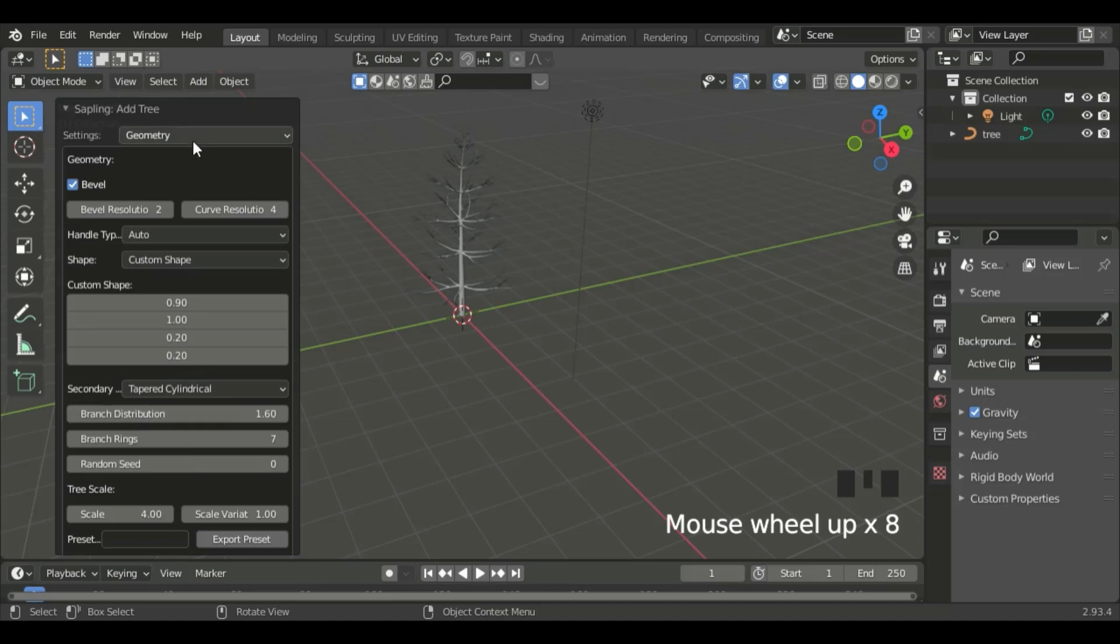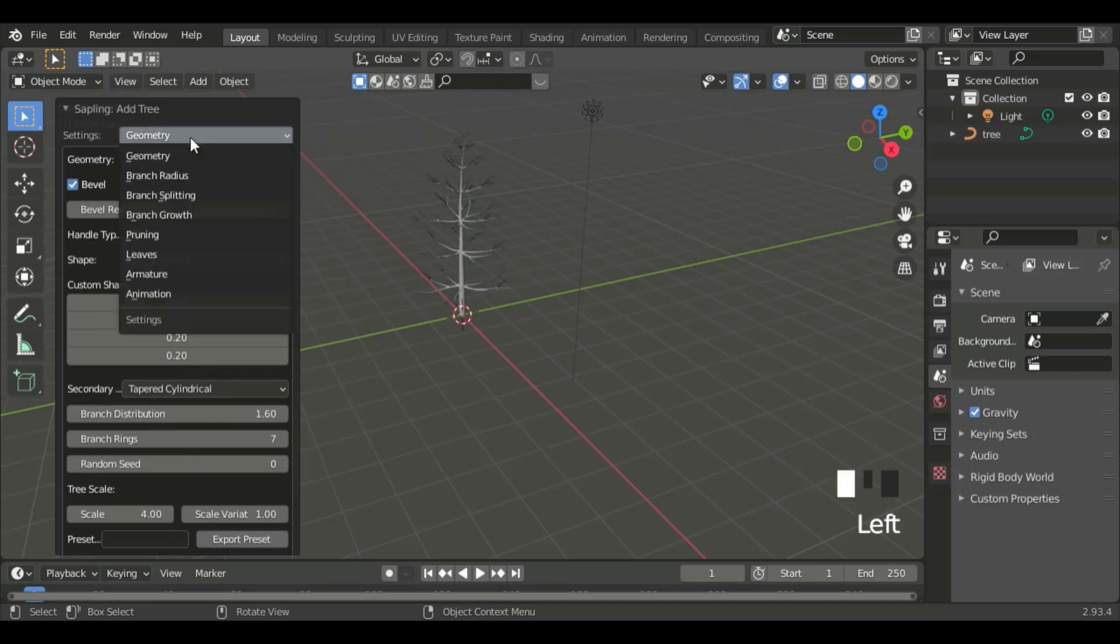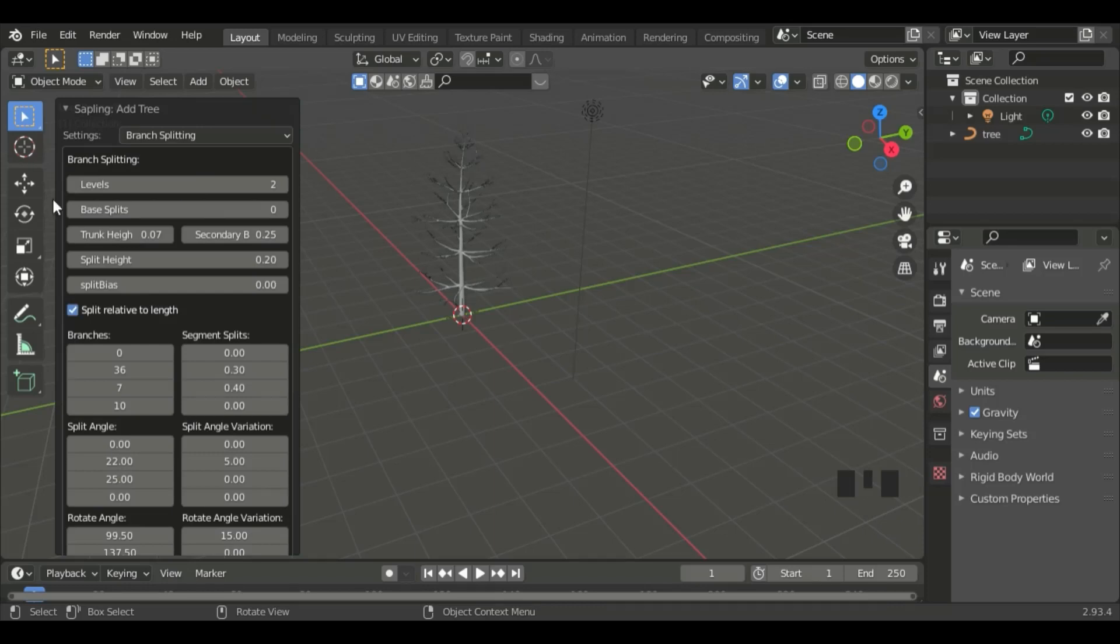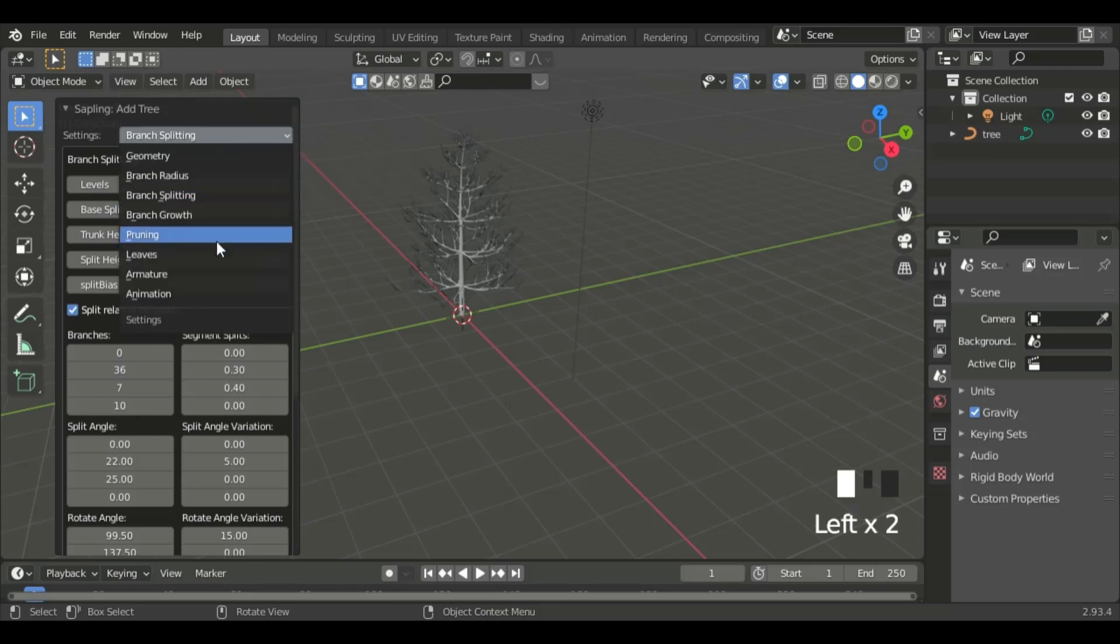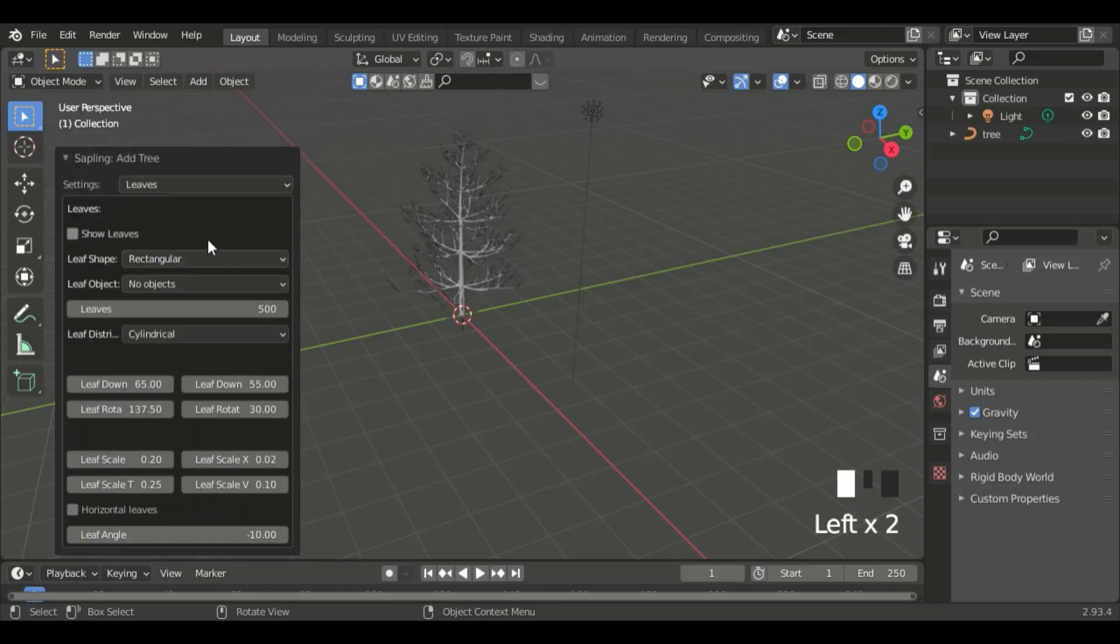Go to Tree Magic, and set it to Grand Spruce. Set the levels to 3. Now, go to Leaves, and click on Show Leaves.